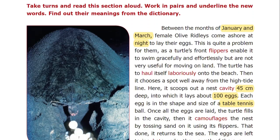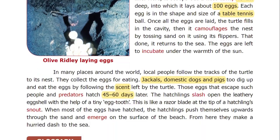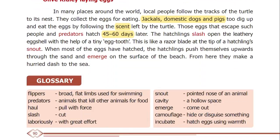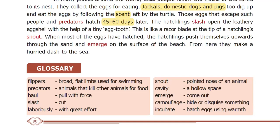Next is Section 2, Glossary. Flippers means broad, flat limbs used for swimming — that is a turtle's flat limb used for swimming.